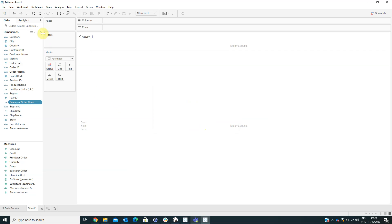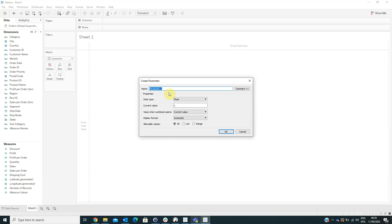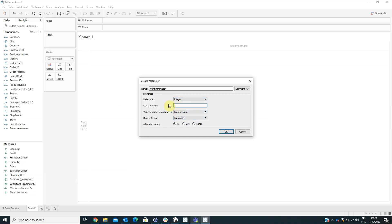Now we have to create two parameters. We will rename the first one Profit Parameter. From the data type, select integer, and for the current value type in the value you want, then click OK.